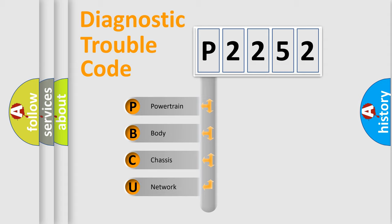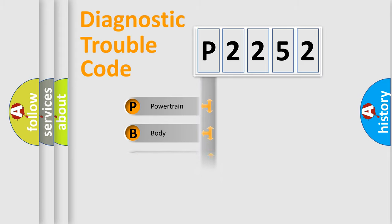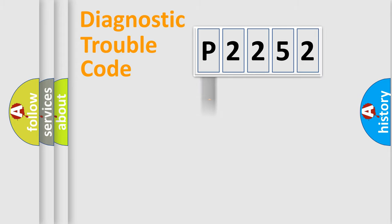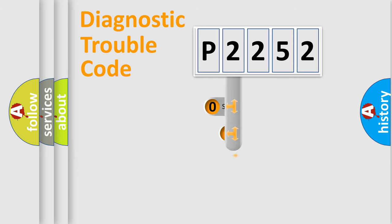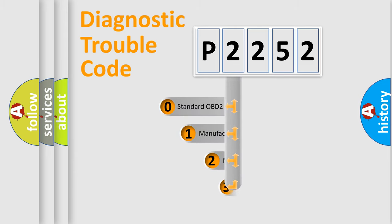We divide the electric system of automobile into four basic units: Powertrain, Body, Chassis, and Network. This distribution is defined in the first character code.